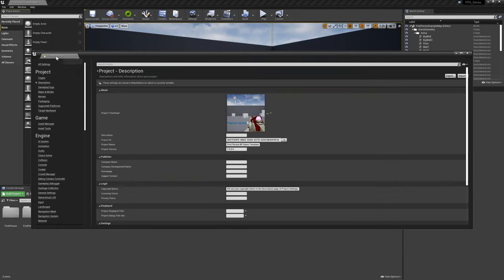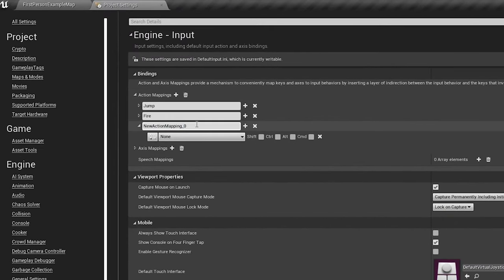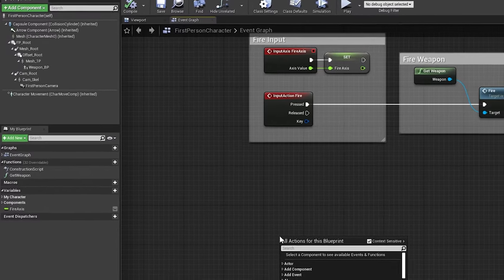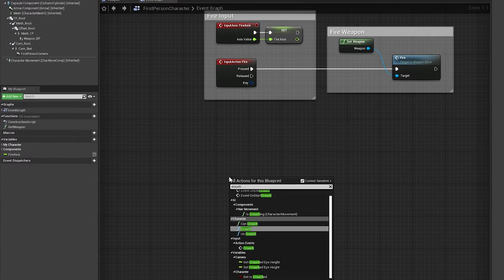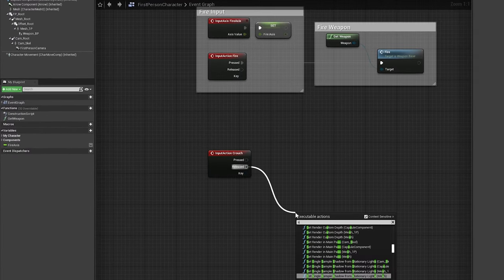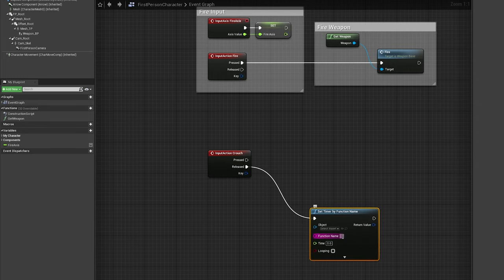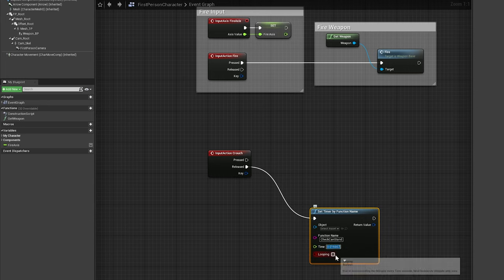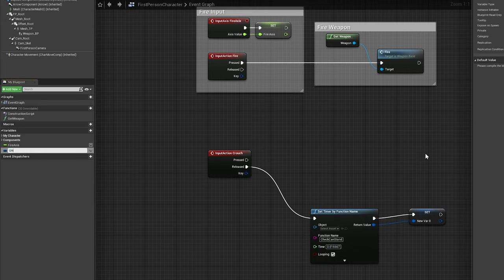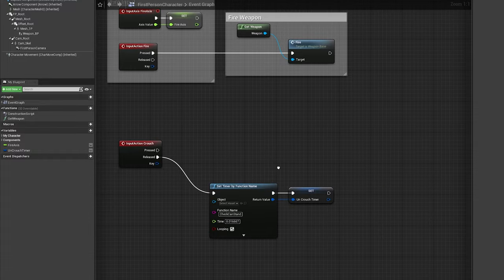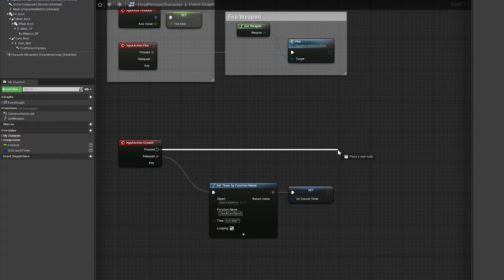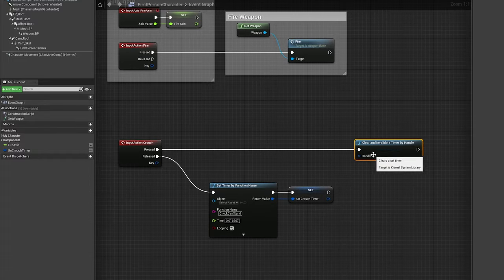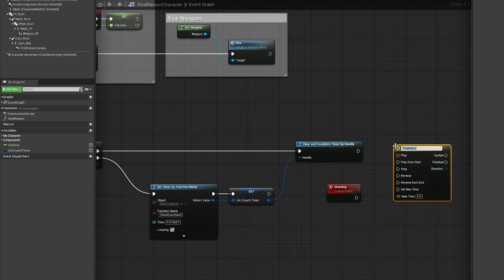To start off, we'll navigate to your project settings and add an input called crouch, bound to left control. Then, we'll open your first-person character blueprint and add a call to this input. The released output will lead to a set timer by function name node. Set function name to check can stand, set the time to 1 over 60 for 60 checks per second, and set looping to true. Promote the return value to a new variable called uncrouch timer. After the pressed output, add a clear and invalidate timer by handle node with the handle input using the return value of our uncrouch timer.